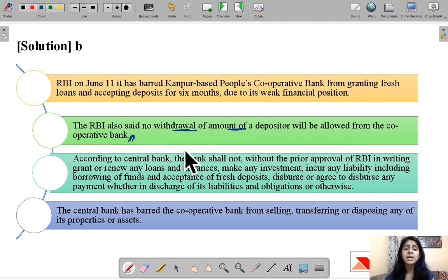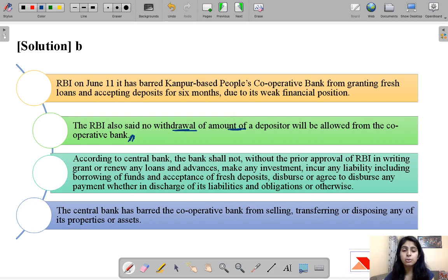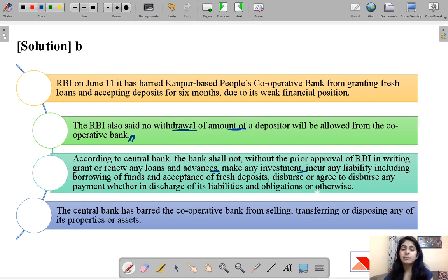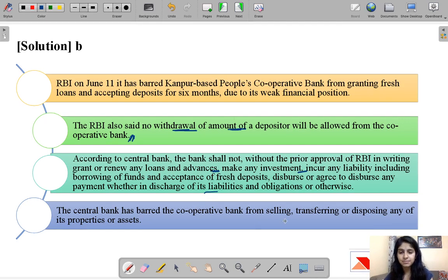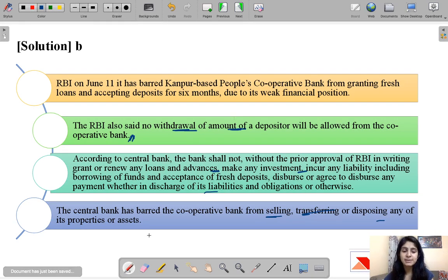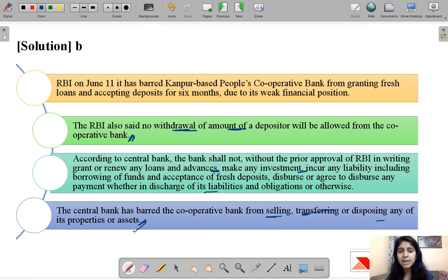According to the central bank, the bank shall not, without prior written approval of RBI, grant any new loans and advances. The bank cannot make any investments, cannot raise money or raise any liability, and cannot even discharge its existing liabilities without RBI's permission. RBI has also banned the bank from selling, transferring, or disposing of any properties or assets. RBI first wants to check the balance sheet, do a study, and then decide what to do with this bank.